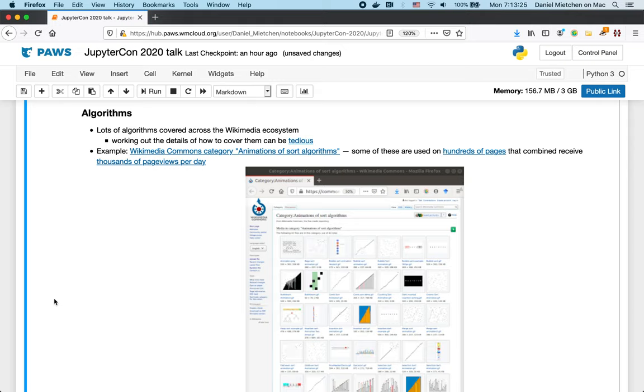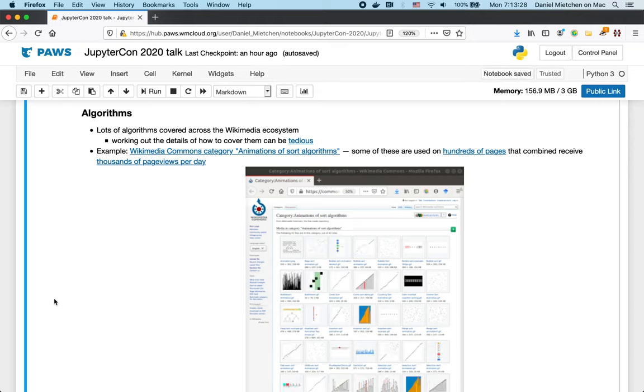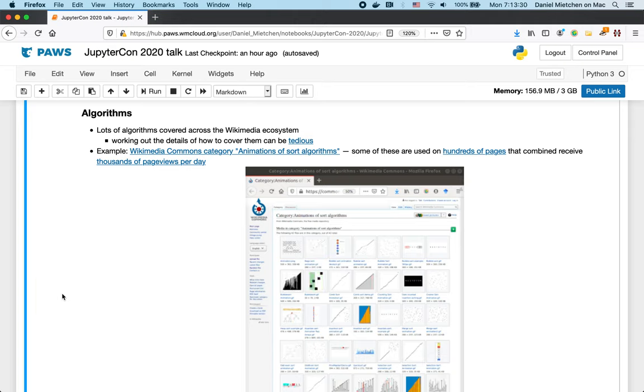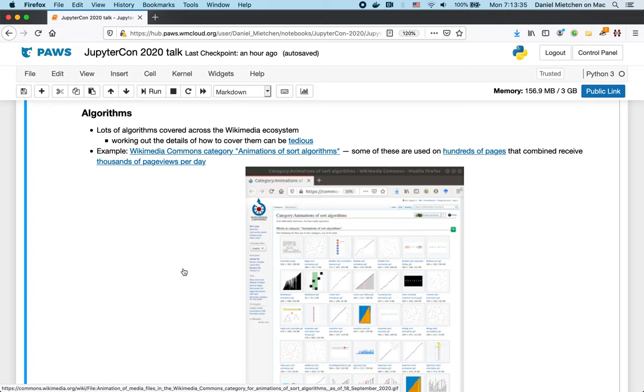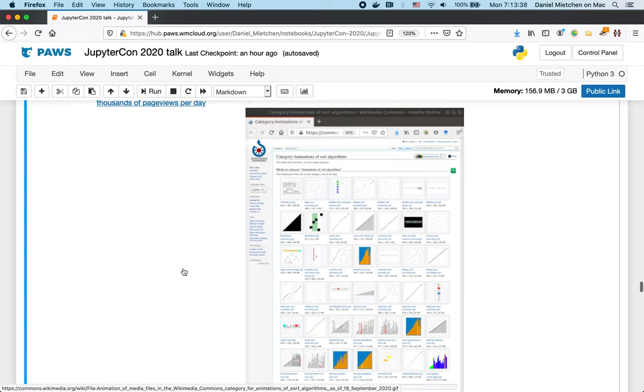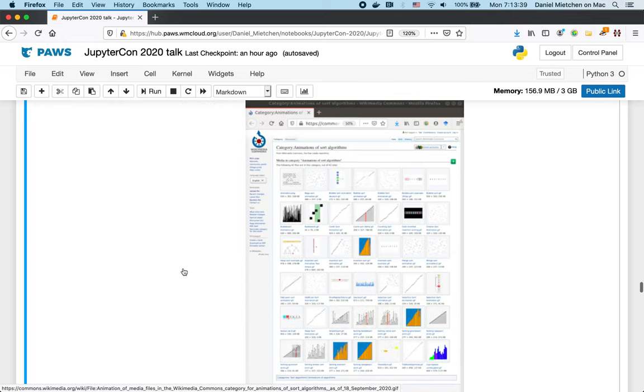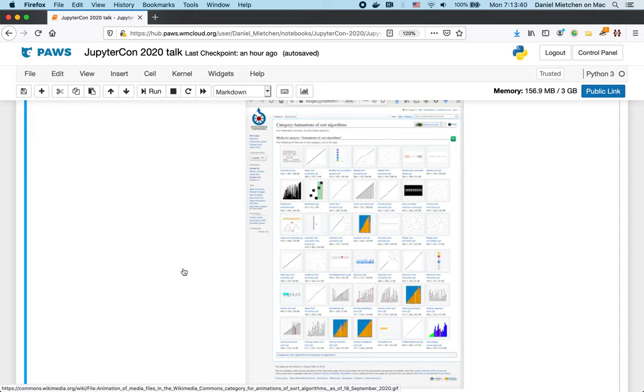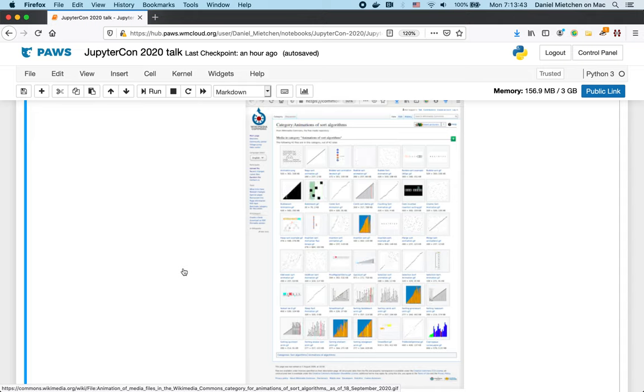In the Wikimedia ecosystem, very often algorithms are illustrated in a different fashion. So, a classic example is GIFs. Here is a category, a whole category of animations of sort algorithms. And they do their bit. They are certainly helpful. If you don't know the algorithm at all, then looking at those GIFs for a while gives you some idea of what is happening.